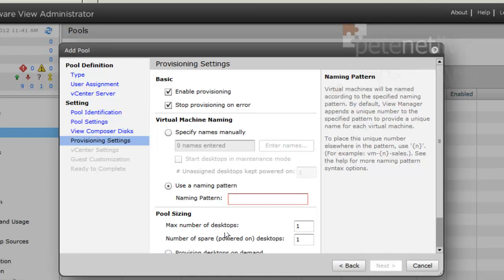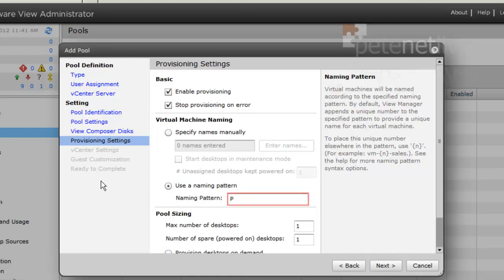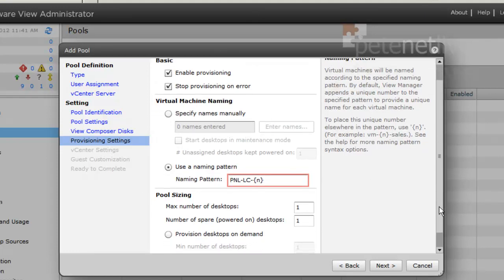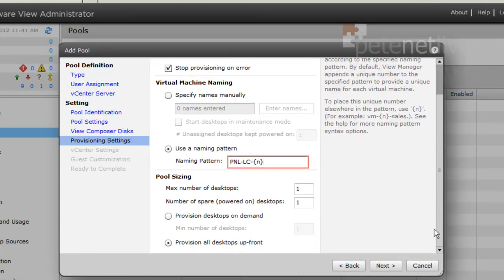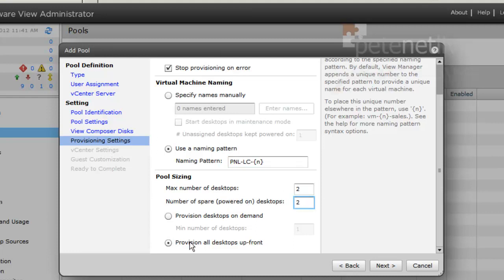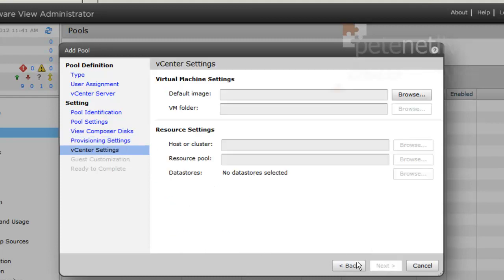Next. The naming pattern for the machines: most of my other machines start with PNL, so I'll put PNL-LC for linked clone, dash, and then curly brackets N will provide a number on the end which will iterate as it creates new machines. I'm just going to put two machines in this pool, and I'm going to provision them all up front rather than do them on demand.